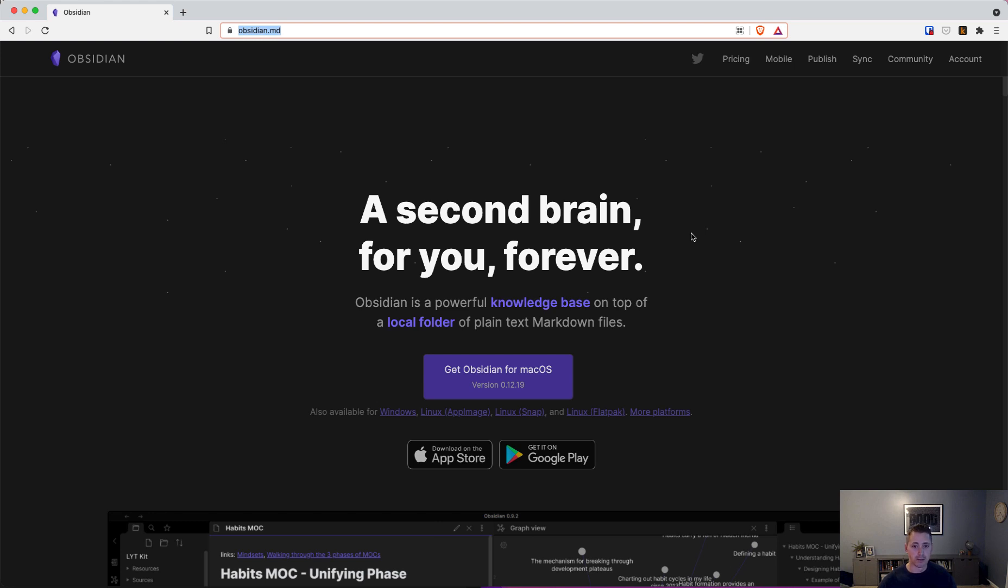Naturally, before you can begin using Obsidian, you have to download it. The URL is obsidian.md. That's the URL you can use to get it, and that's the landing page for Obsidian, the company as a whole.